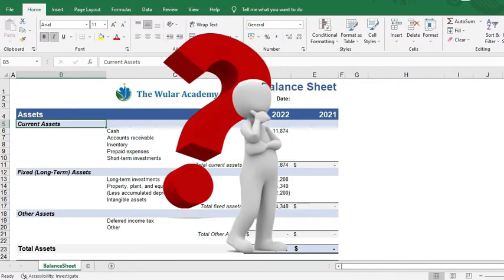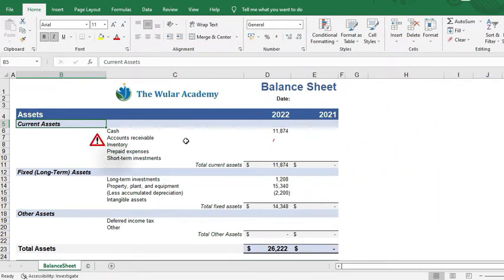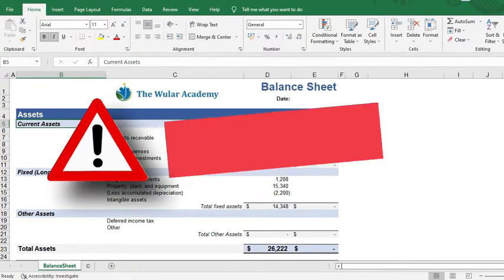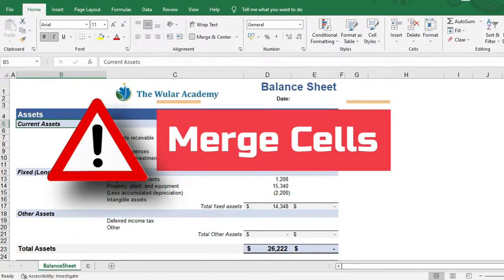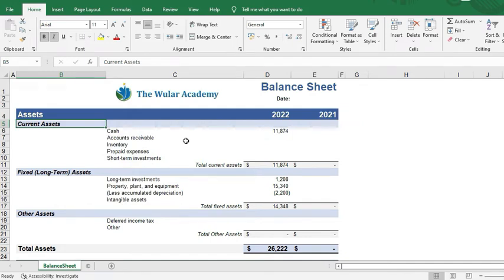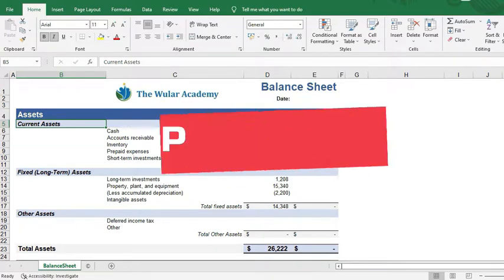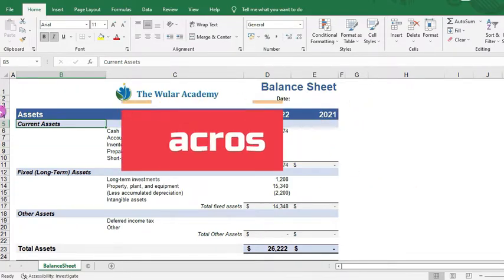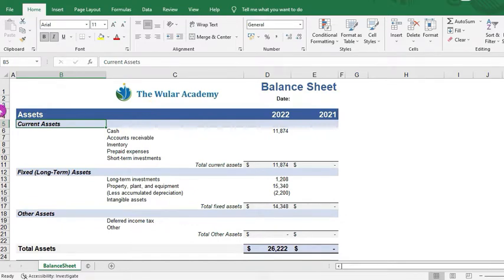Can you guess a feature in Microsoft Excel which you should try to avoid as much as possible? Well, it is the merge cells feature. Watch the video till the end because there is a great alternative out there. The reason you should avoid this feature is that merged cells in your worksheet create a lot of problems — when you have to sort and filter your data, or when you have to create a pivot table, or when you have to use macros.